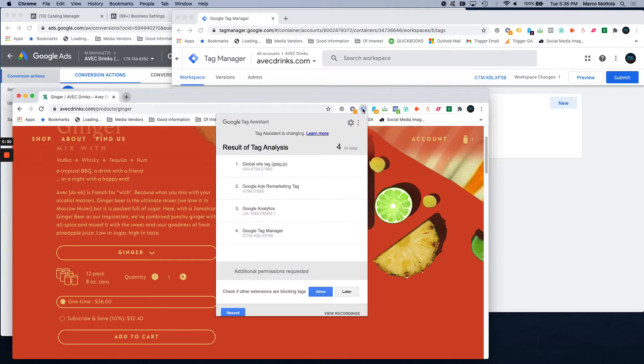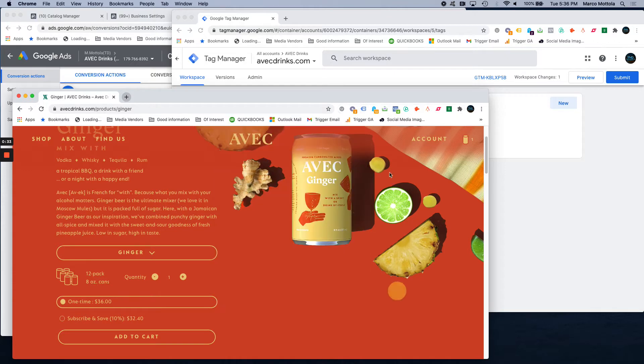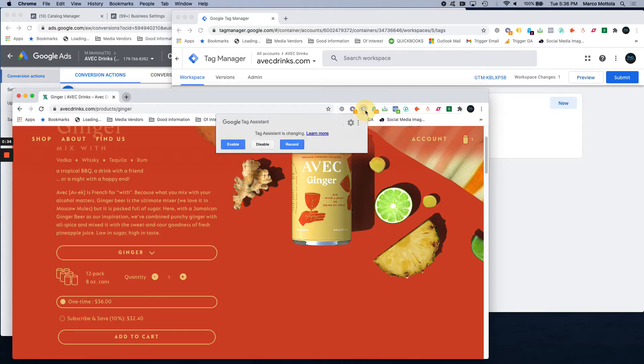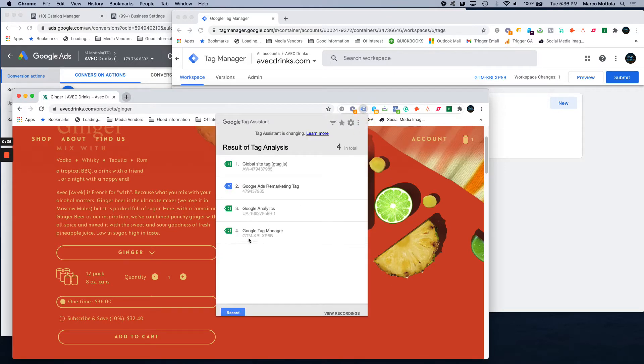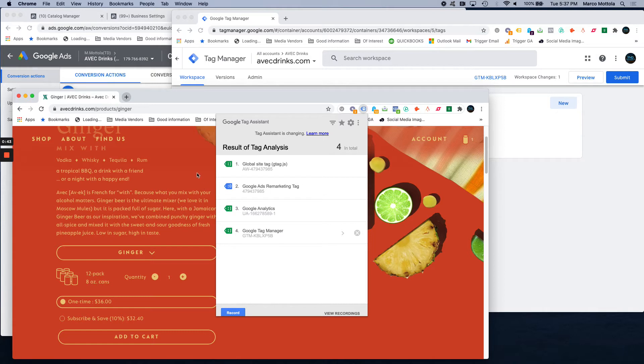Once that's done, you can confirm that Google Tag Manager is on the site by using the Google Tag Assistant. Right here it's showing that on this page, Google Tag Manager ending in P5B is live on the site, so we know that's there.